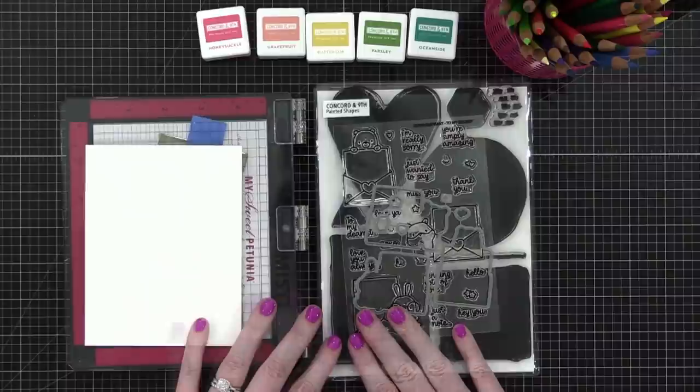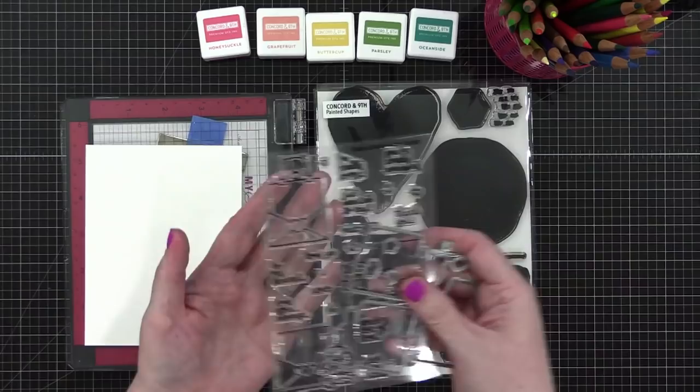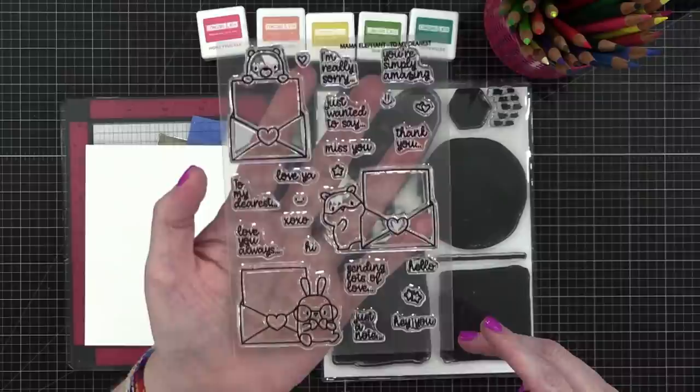Hello everyone, welcome to another Friday Live. Today, for my card, I'm going to be playing with this stamp set. This is the inspiration behind the card for today.